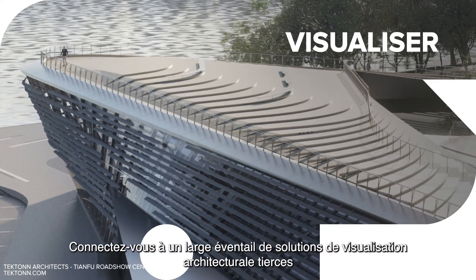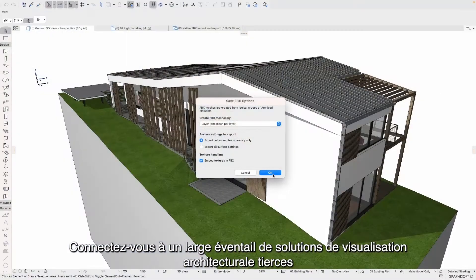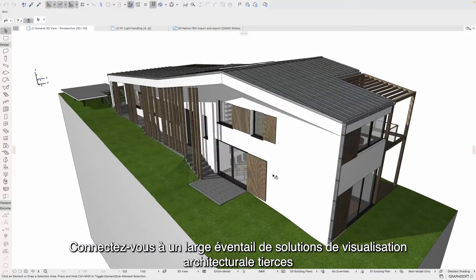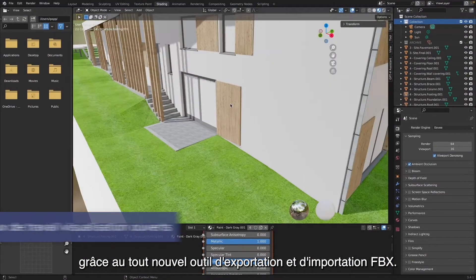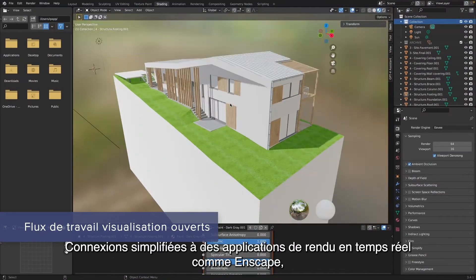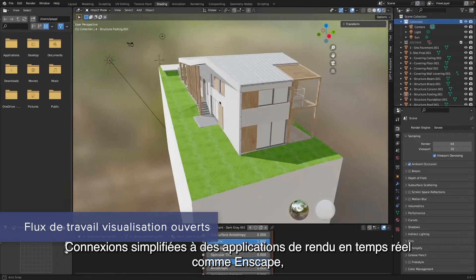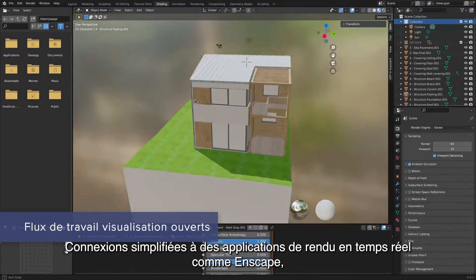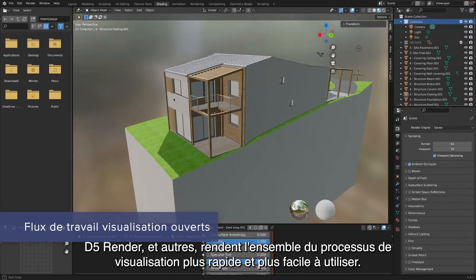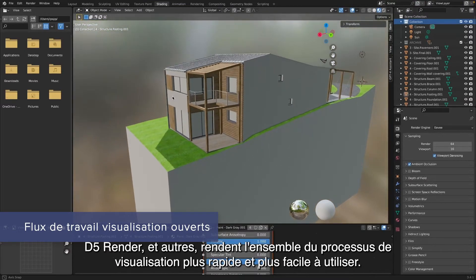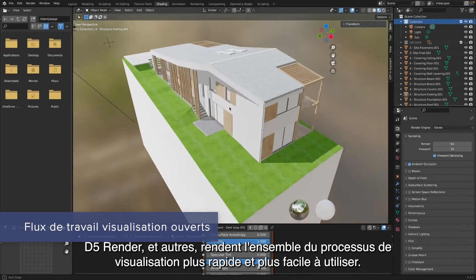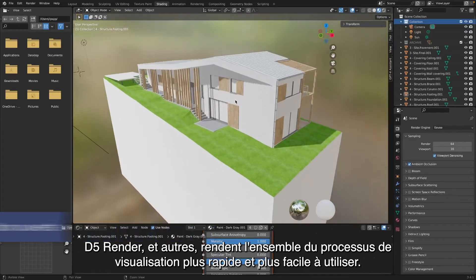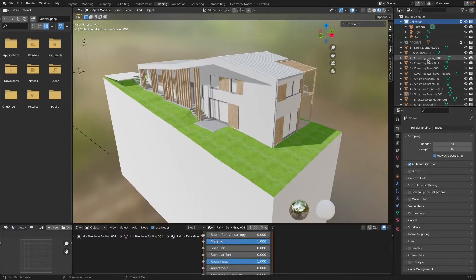Connect to a wide range of third-party architectural visualization solutions with the brand new FBX export-import tool. Streamlined connections to real-time rendering applications like Enscape, D5 Render, and more make the entire visualization process faster and easier to use.